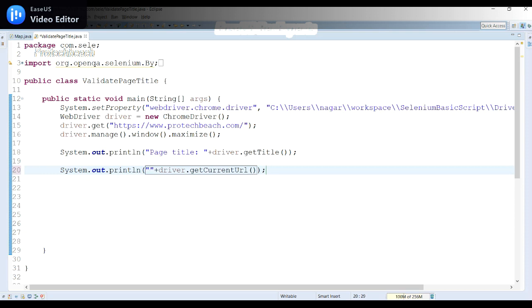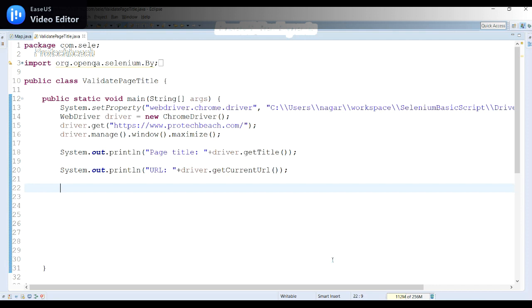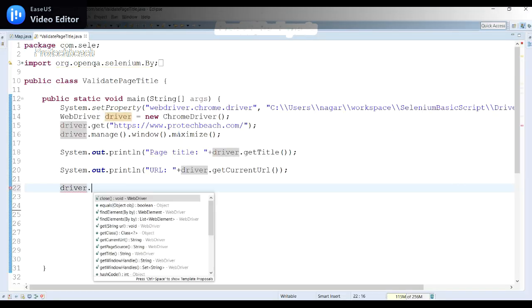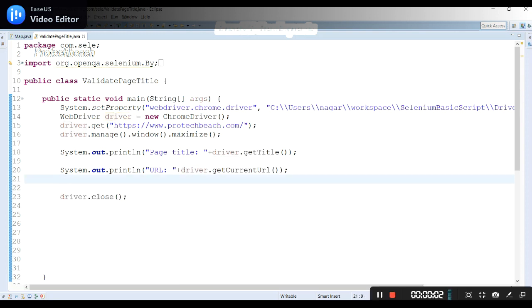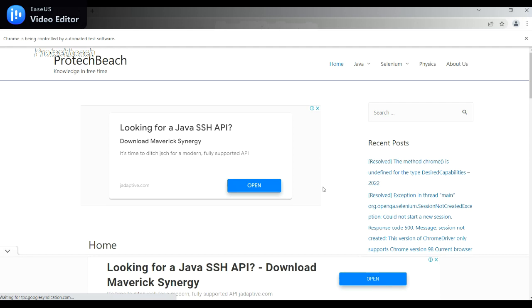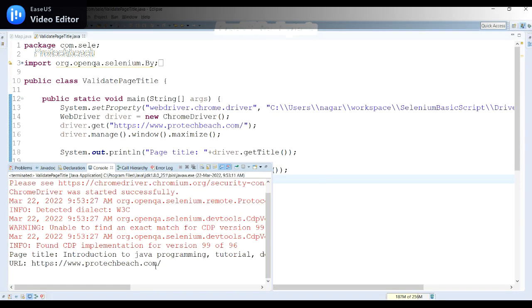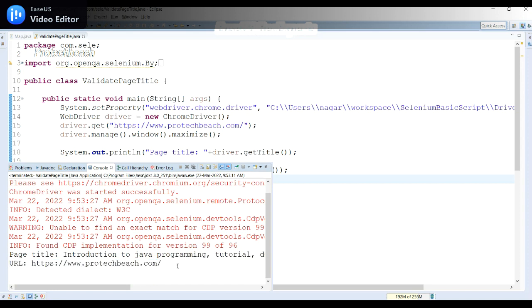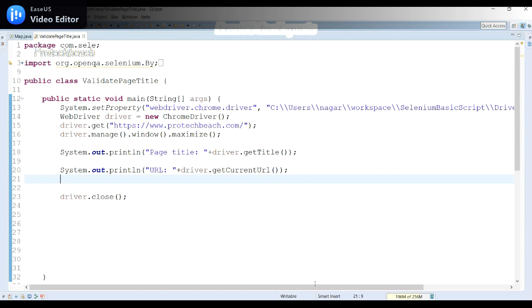To close the browser after launching, we use driver.close(). Let me run the program now. It launched successfully, maximized the window, and fetched the title of the page — which shows 'Introduction to Java Program Tutorial Definition' — and the current URL shows www.protectviz.com. Once done, the driver is closed.